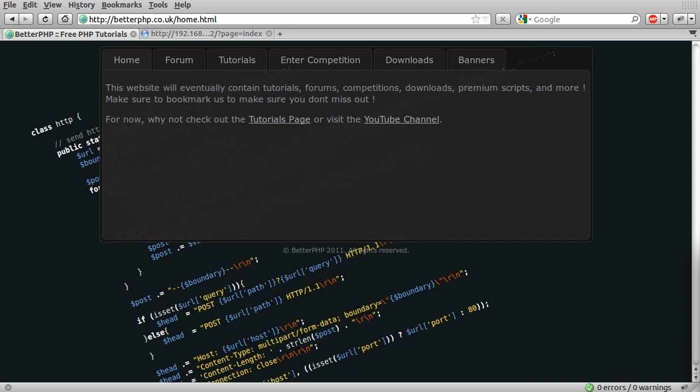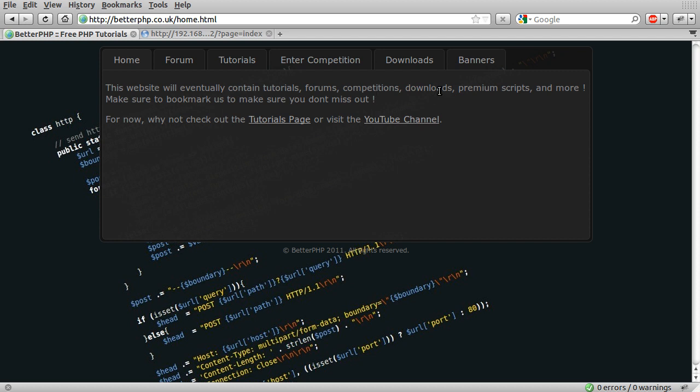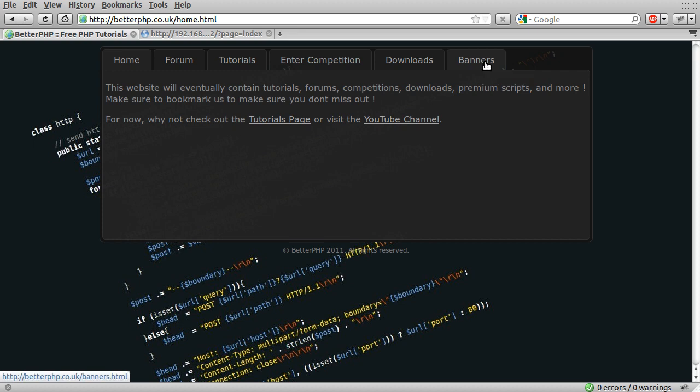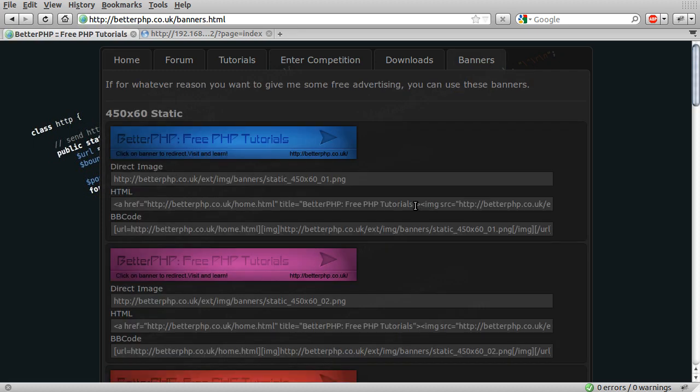The next thing is on my site, you can see betterphp.uk. We've got some new tabs. The first one I want to mention is this banners page. This used to be a 404 page, but now I've got around to actually doing it.